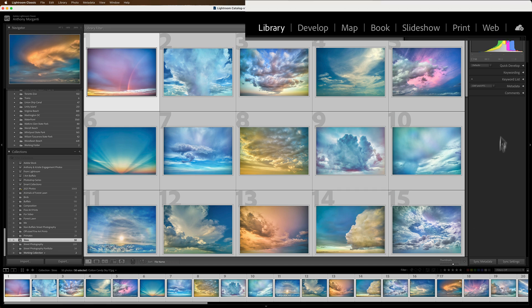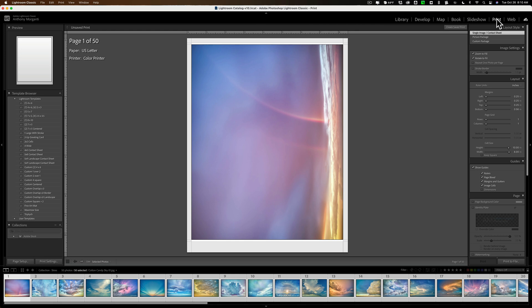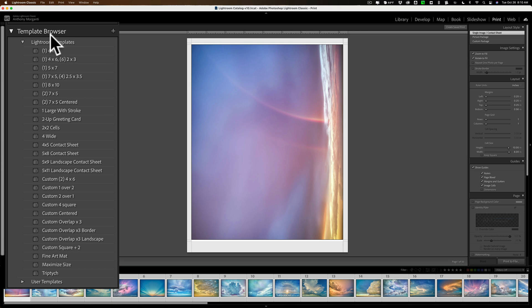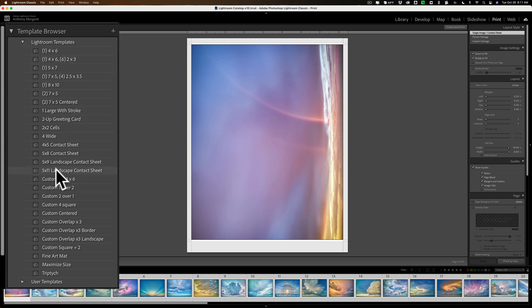Now, go over to the print module. Click up here on print. Now, we're going to use a specific Lightroom template. So, over here on the left-hand panel, under the Template Browser, go to Lightroom Templates, and then go down, and you'll see one here that's 5 by 11. Now, that doesn't mean it's 5 inches by 11 inches or 5 centimeters by 11 centimeters. That means it's 5 columns by 11 rows. So, it will hold 55 images. So, that will fit. So, we're going to click on that.